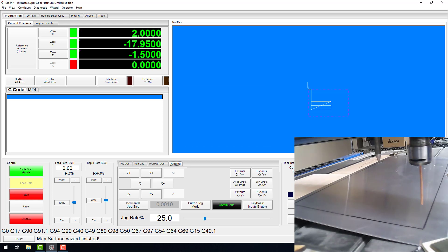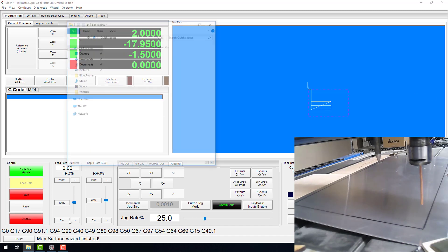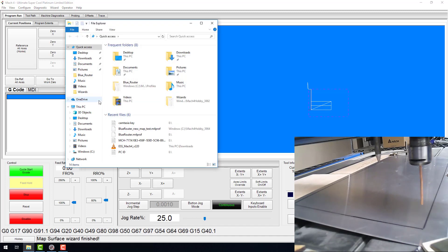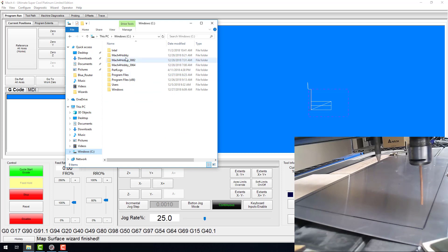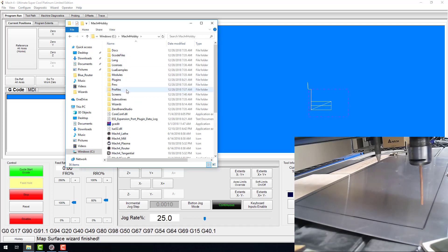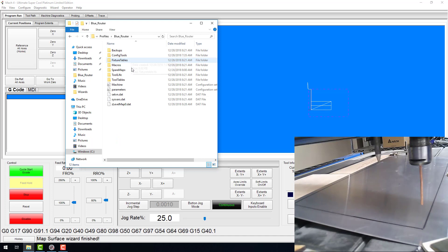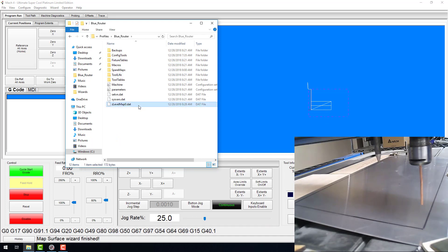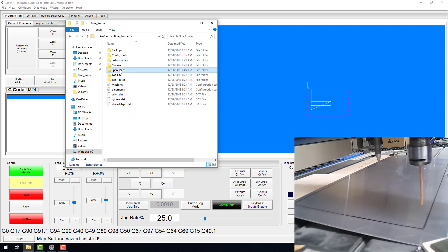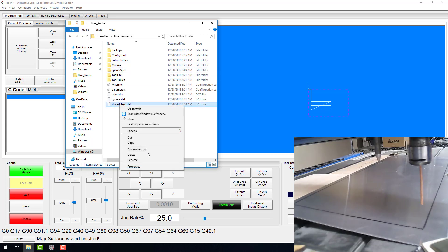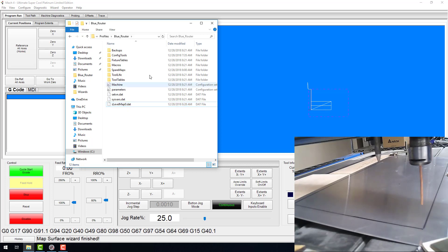We're going to go to File Explorer and open our Mach 4 directory. Then we're going to go into your profile folder, open the profile that you're using, and you'll see this file here, zlevelmap0.dat. That is the file that was created. If it was successful mapping, you're good to go. If it was created erroneously or a mistake was made, you can delete that and start again. What I've done here is created a spare maps folder, so if I make maps of a couple different surfaces, I can save them all and have them ready to go.